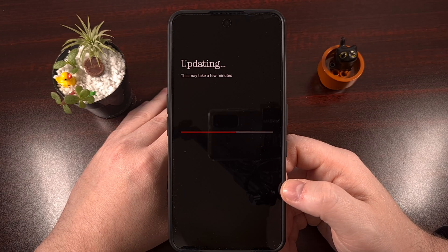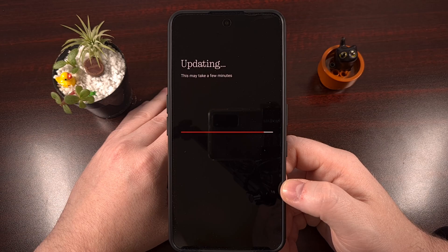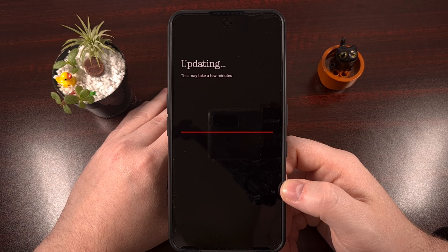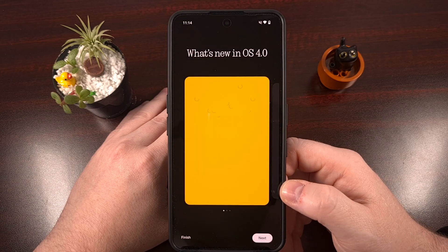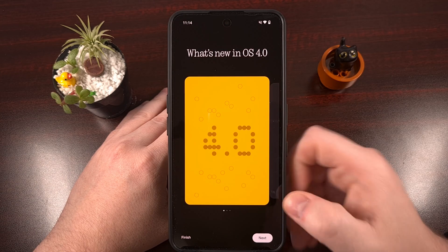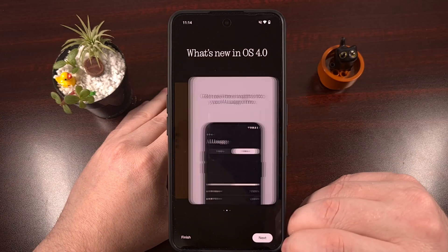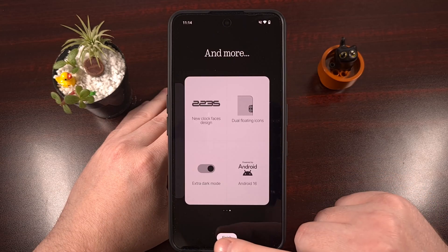Just like with beta updates from Google, Nothing tells us that if you want to downgrade back to the stable build, it will require a factory data reset. I personally have not found a way around this, as it is a security protection layer implemented by Google themselves. So it's going to be very important that you back up your data ahead of time.